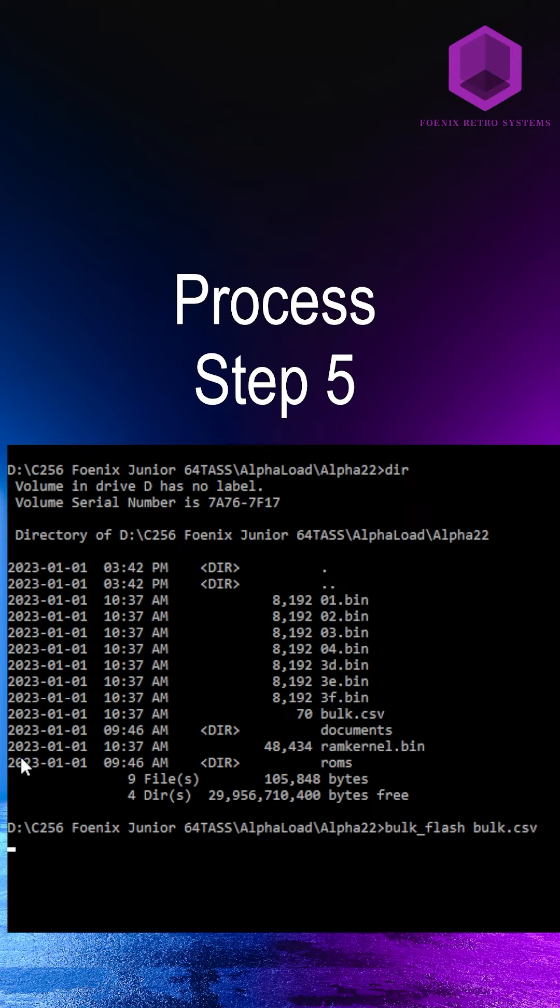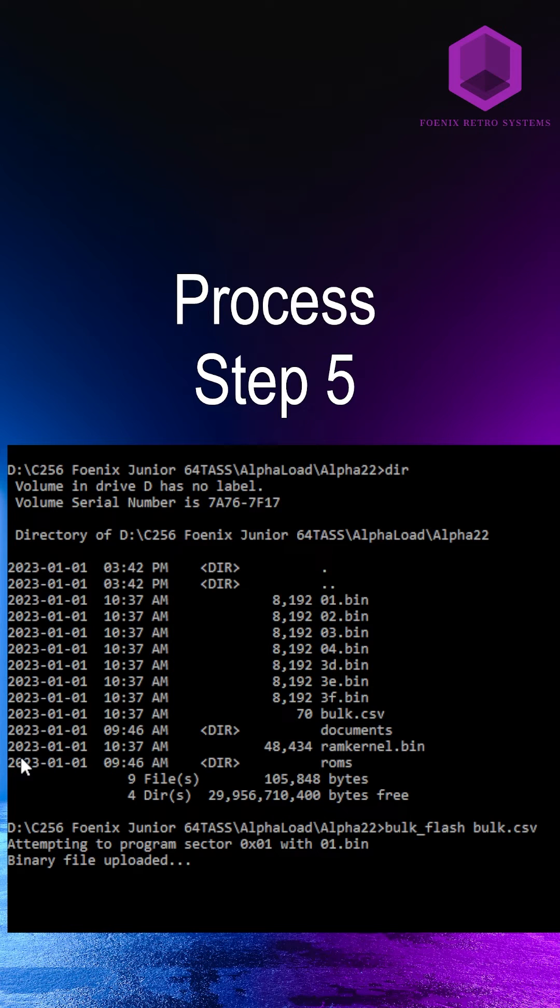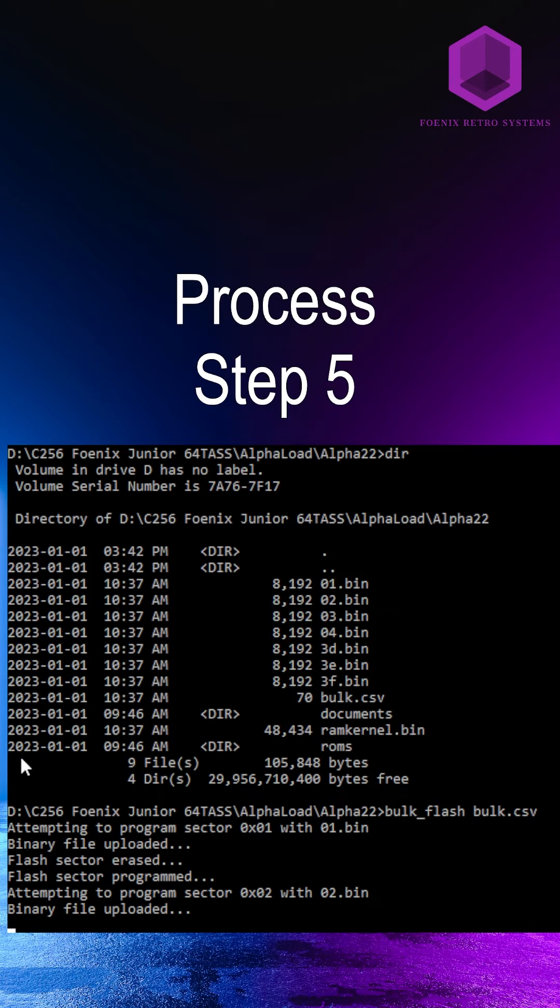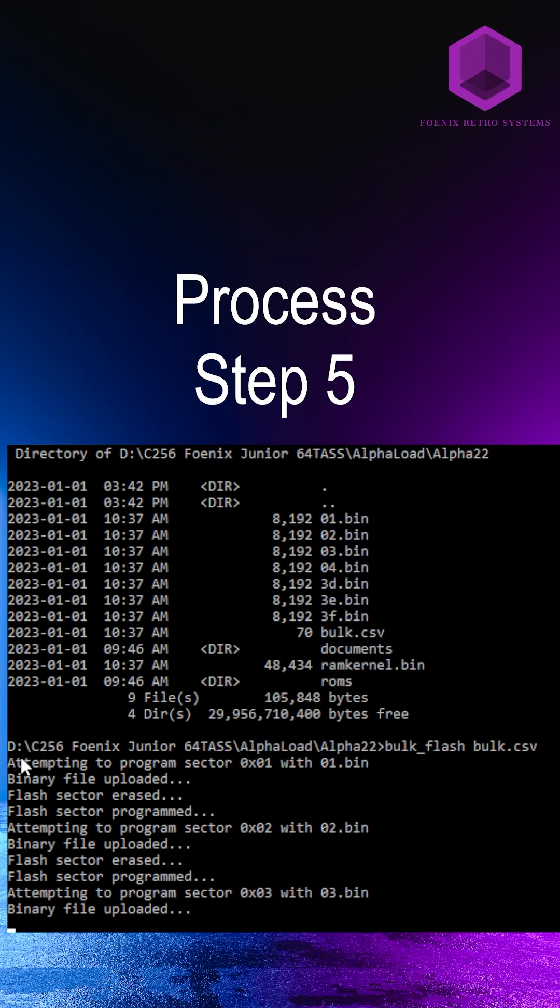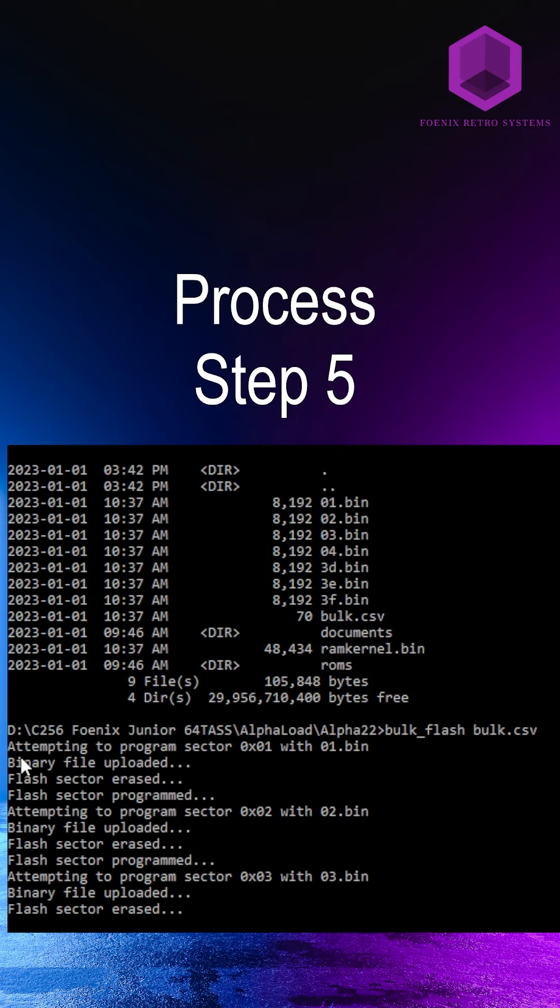Usually block 1, 2, 3, 4 are reserved for the BASIC, and block 3D, 3E, and 3F will be reserved for the kernel.